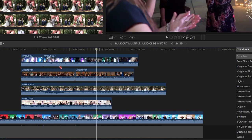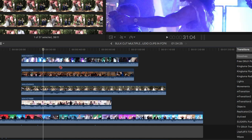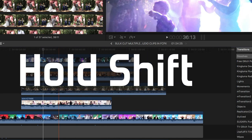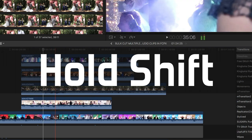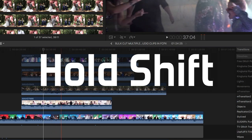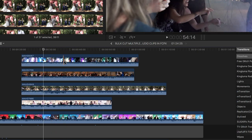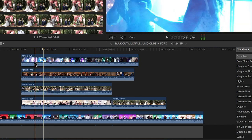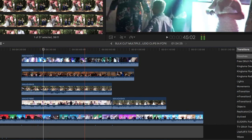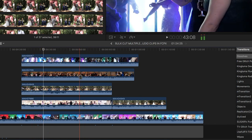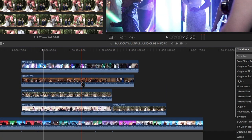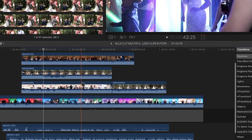What you do is you hold Shift. See the blade doubles from one? This means it's gonna cut everything. See the red line is on all the clips? Okay, it's gonna cut everything in its path.